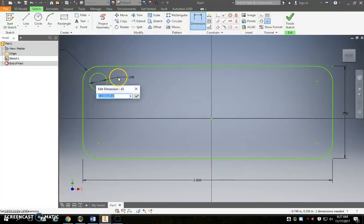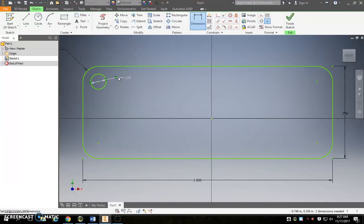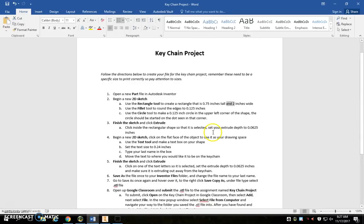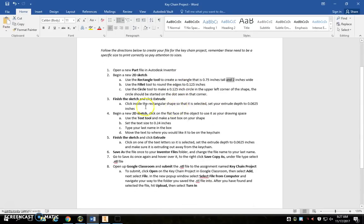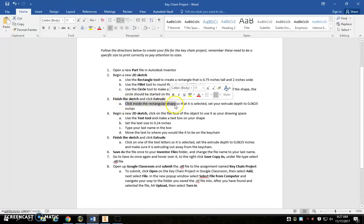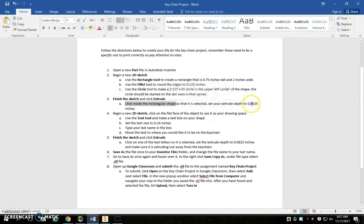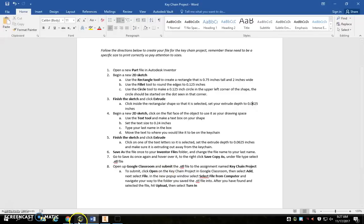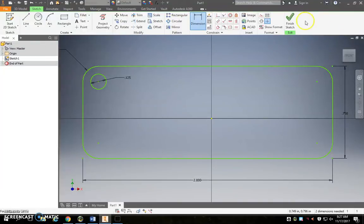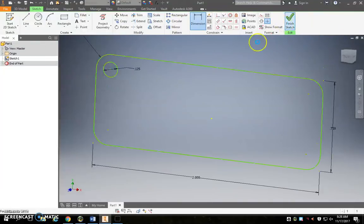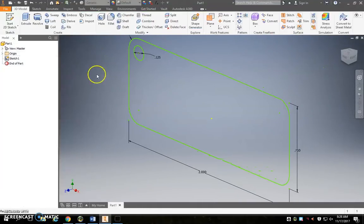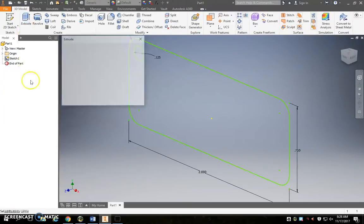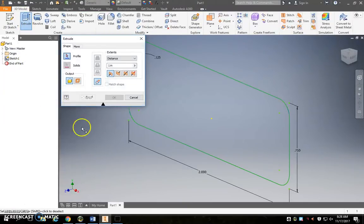Next we want to finish the sketch and click extrude. We're going to click inside the rectangular shape we just made so that it is selected and set our extrude depth to 0.0625. Please make sure you set this number correctly: 0.0625. Okay, so I'm going to finish sketch, I'm going to hit extrude, click inside of the rectangular shape.